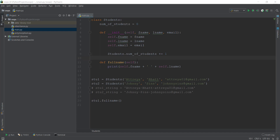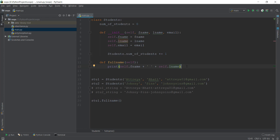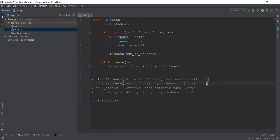An example of a regular method can be seen over here — that is this full_name method, which takes the parameter of self, an instance or self object. When this full_name function is called, it prints out the full name of the object or instance. To recap, we have created a class of Students, with a number_of_students class variable which increases by one whenever we create a new object, and a regular method called full_name which prints out the full name.